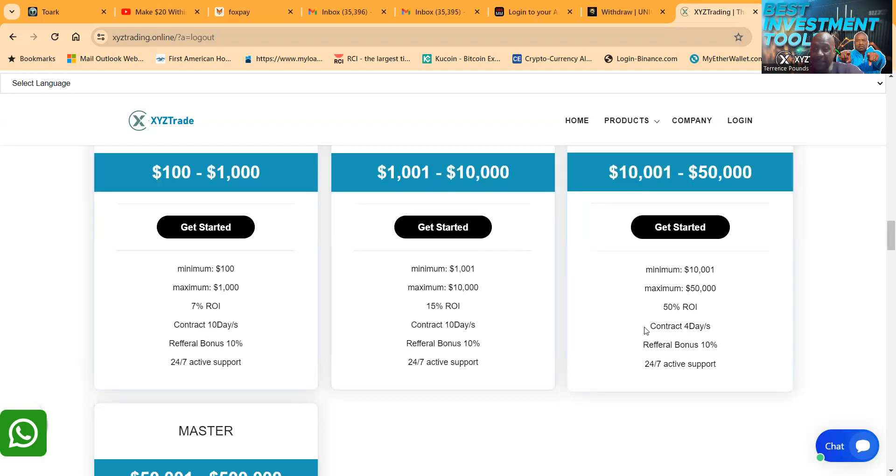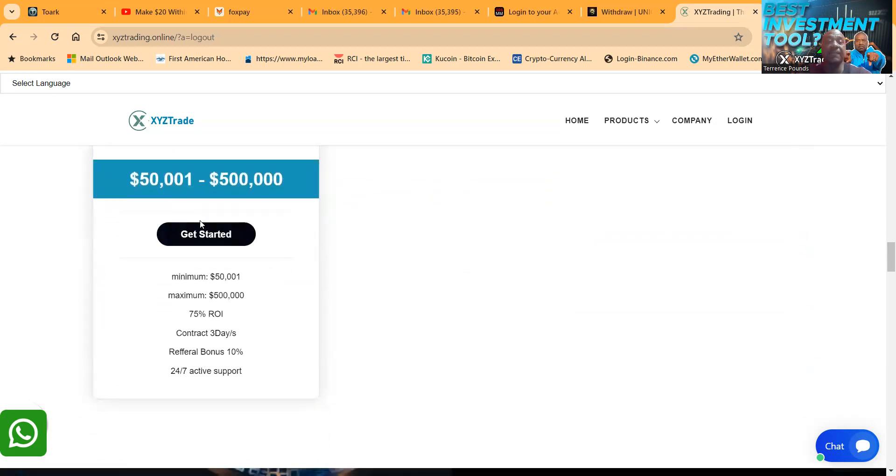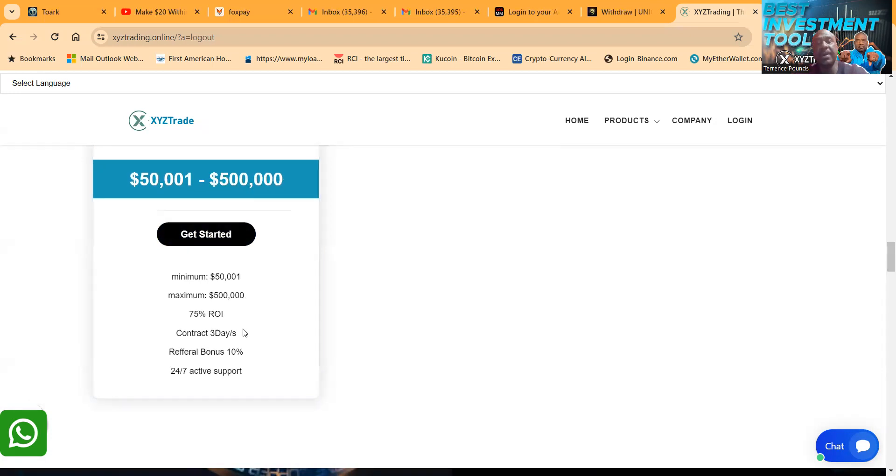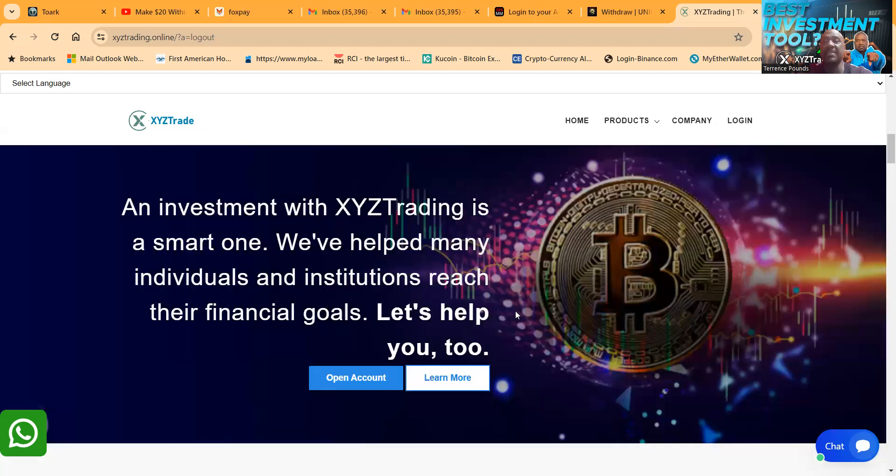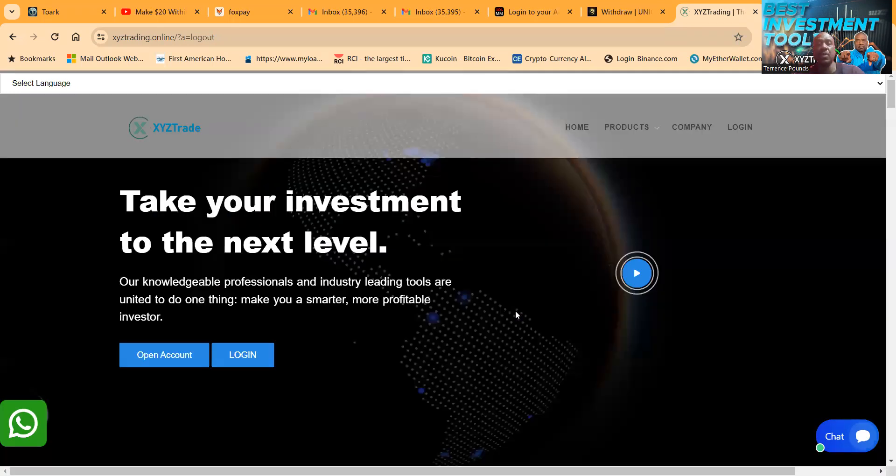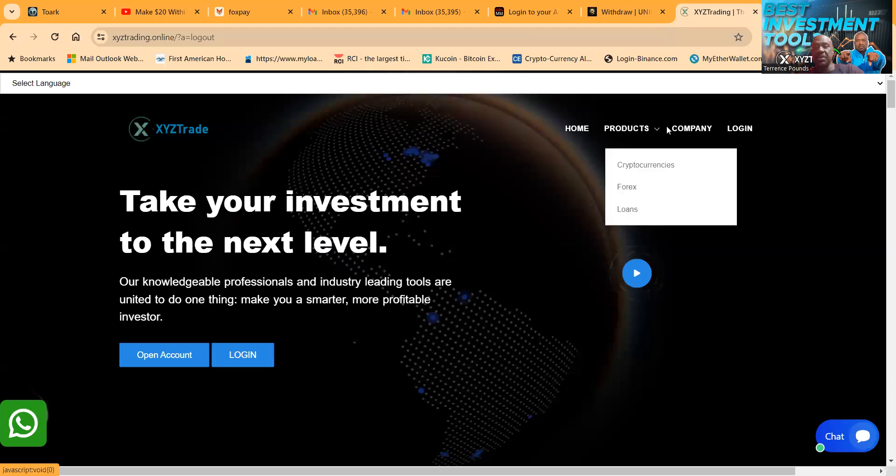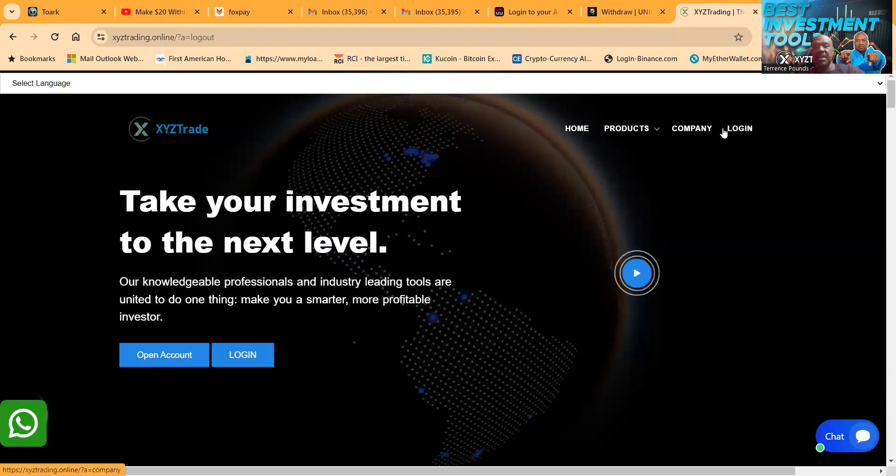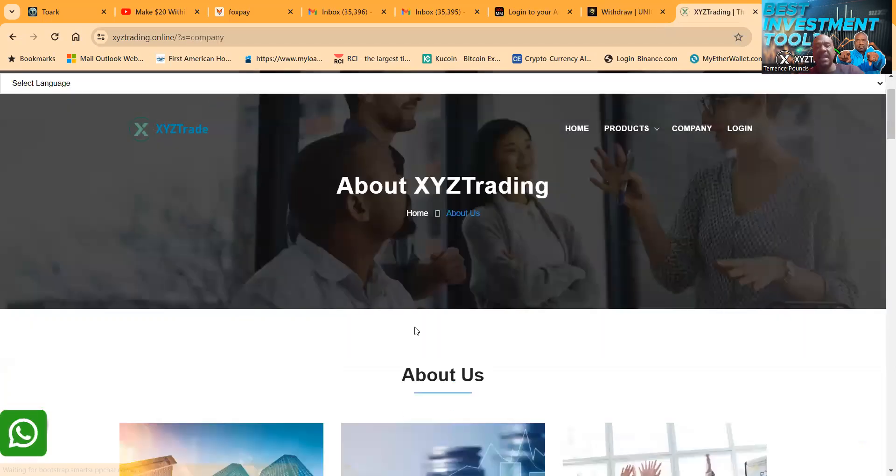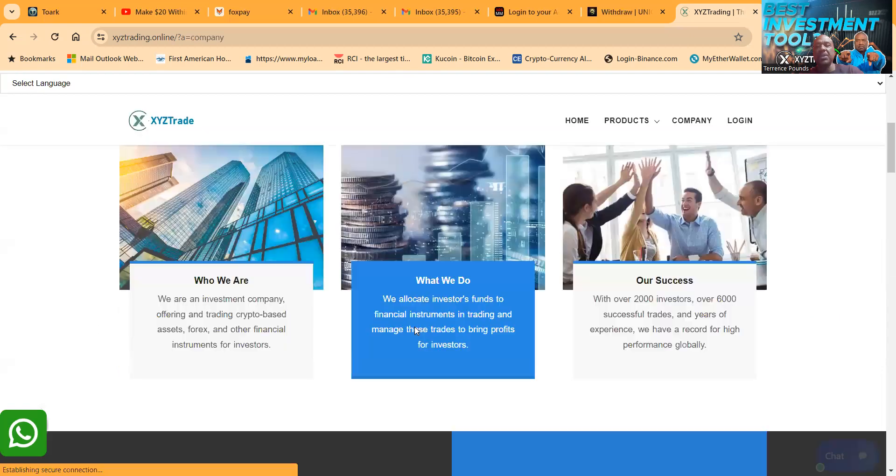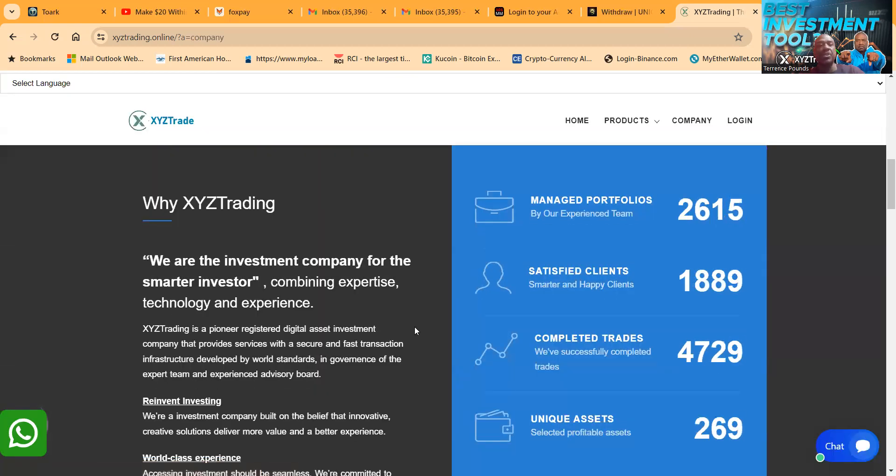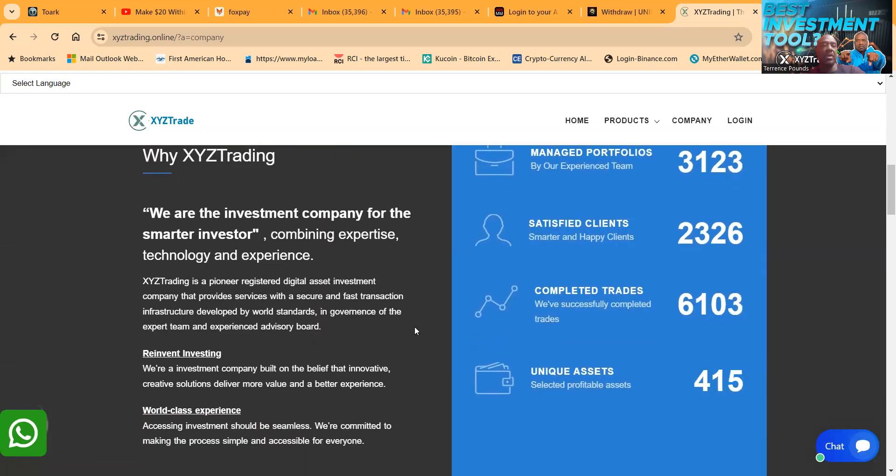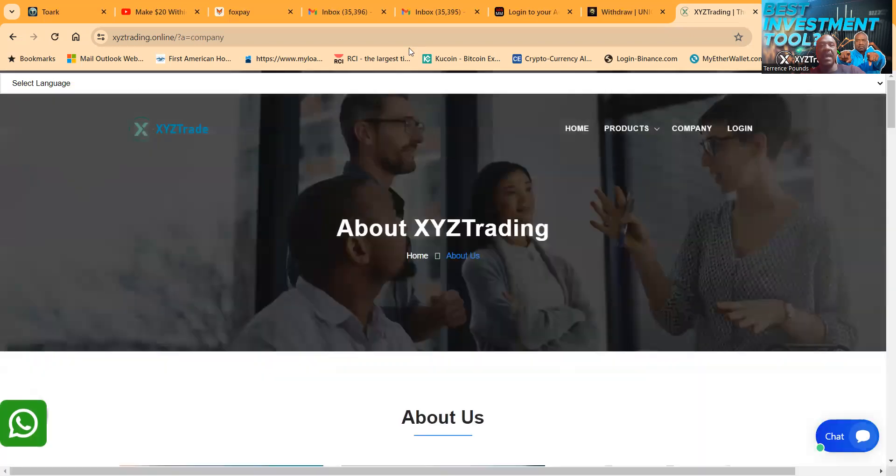And then if you got $10,000, they got this crazy 50% ROI contract for 4 days. And then lastly folks is $50,000, you can get 75% ROI, 3 days if you got that type of crypto. Now folks, you obviously understand any company paying these types of dollars is super high risk, super high reward, so you should only come in with your risk capital.